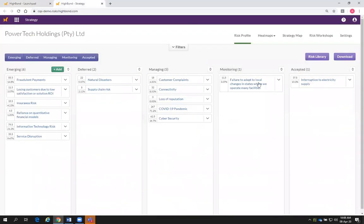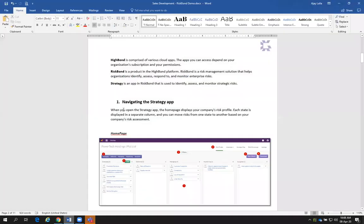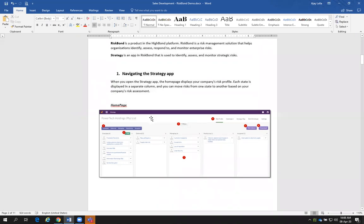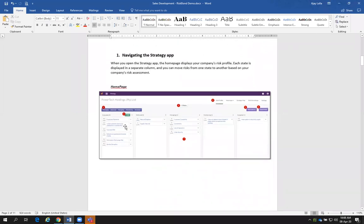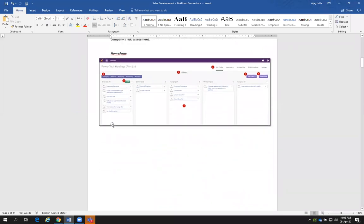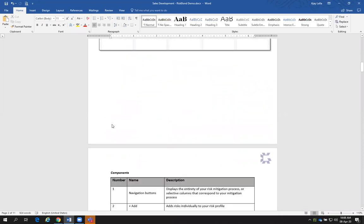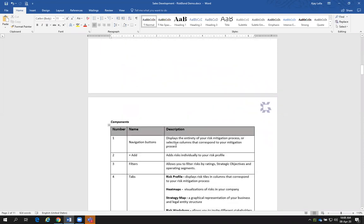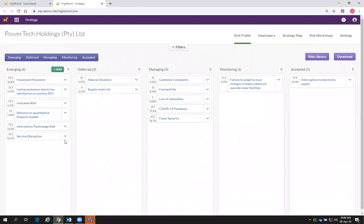Now within the HighBond platform, what we're going to look at is the Strategy map. When you open the Strategy map app, the homepage displays your company risk profile. What I did is over and above that, I've marked each area and explained what each area does. You've got your navigational areas, you've got the add risks feature, the treatment mechanisms — that's where you can add a strategic risk — and then your risk profile.